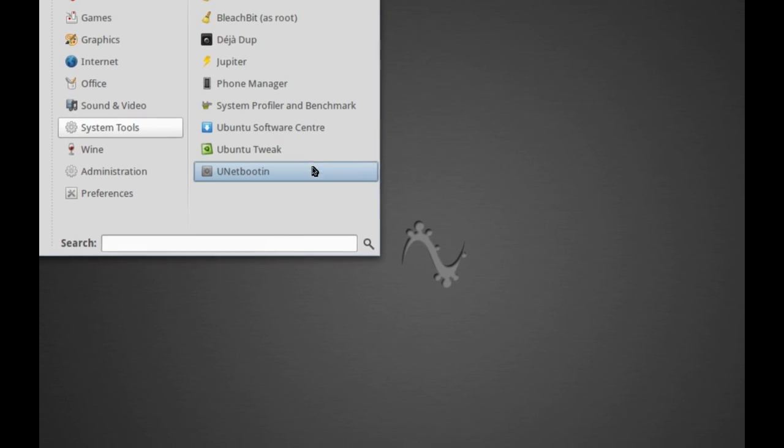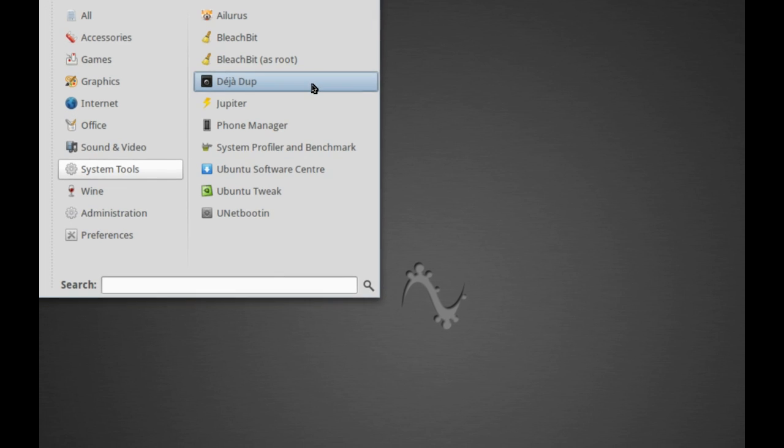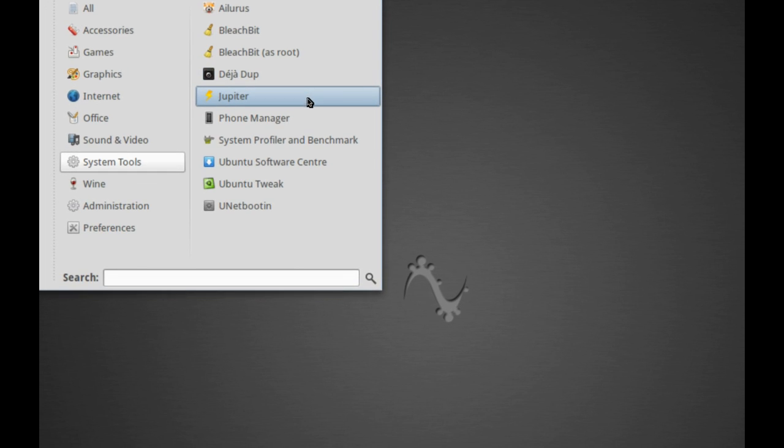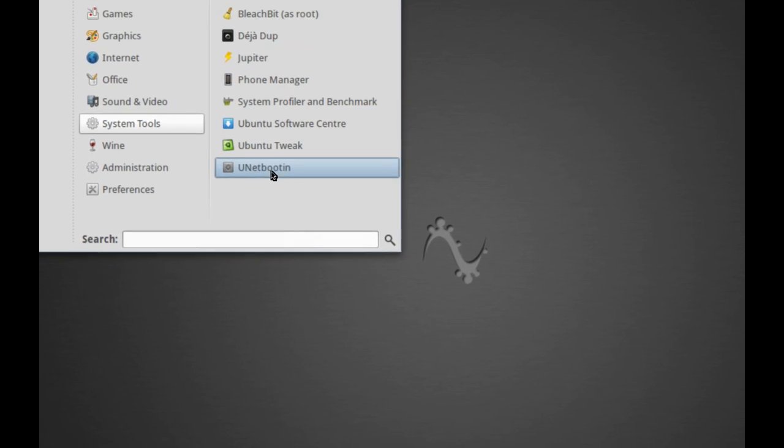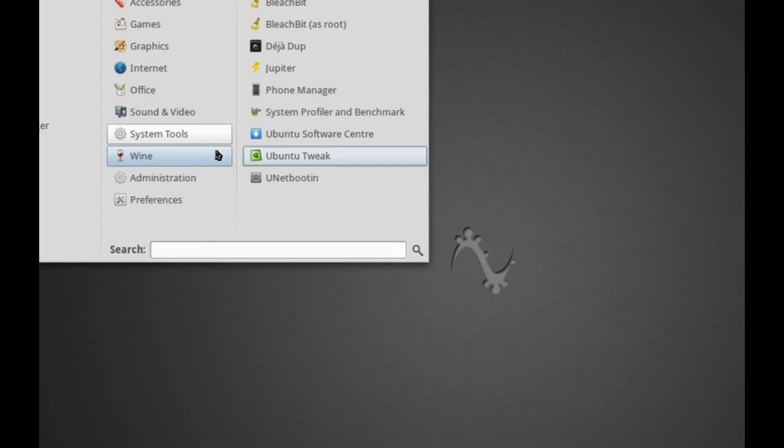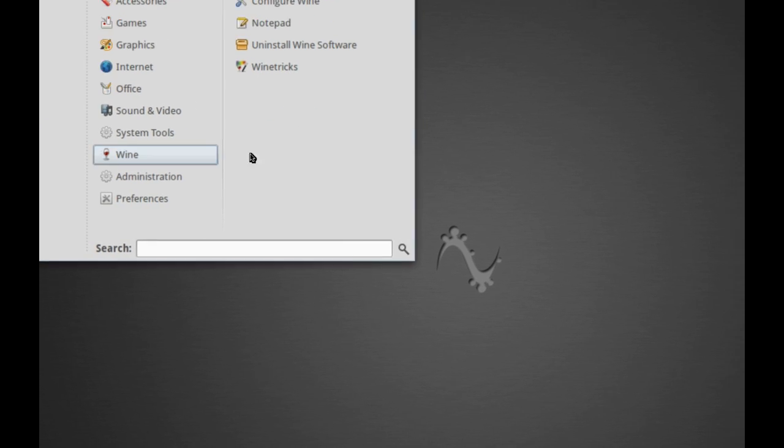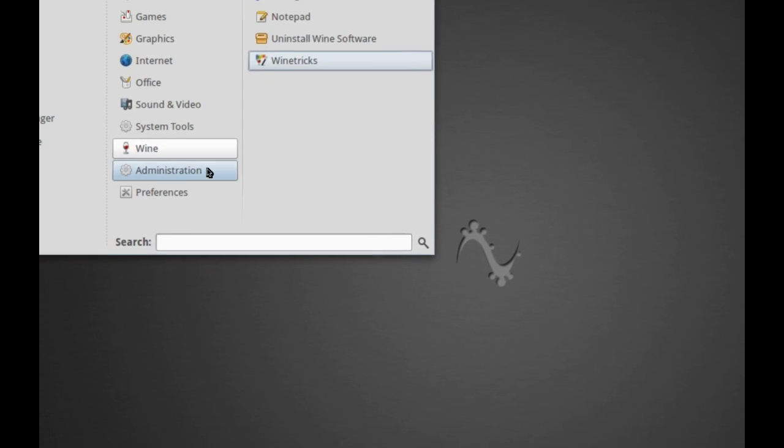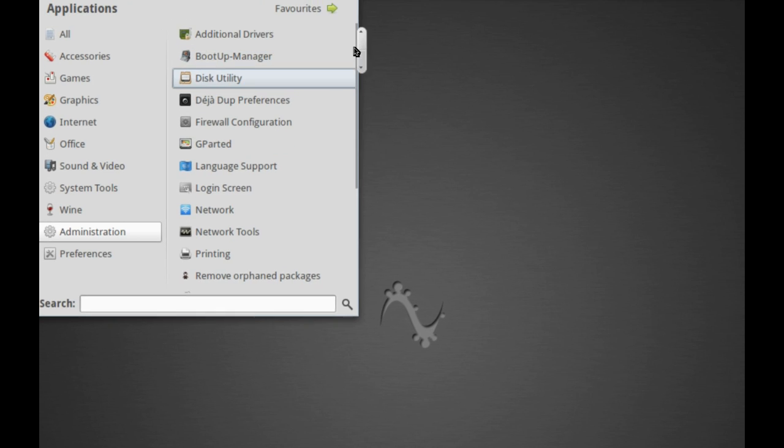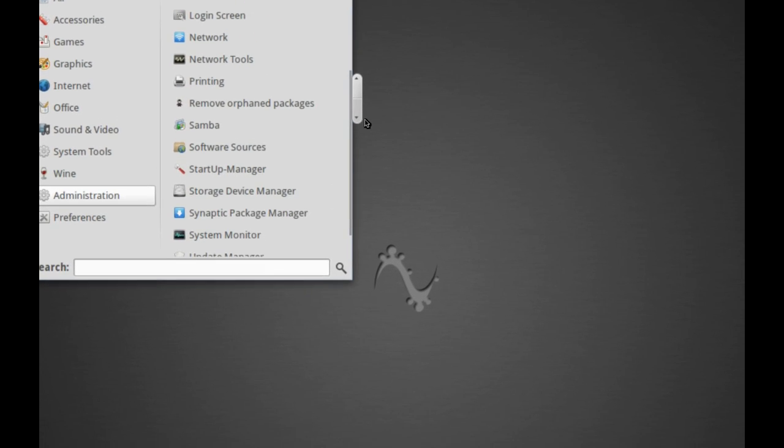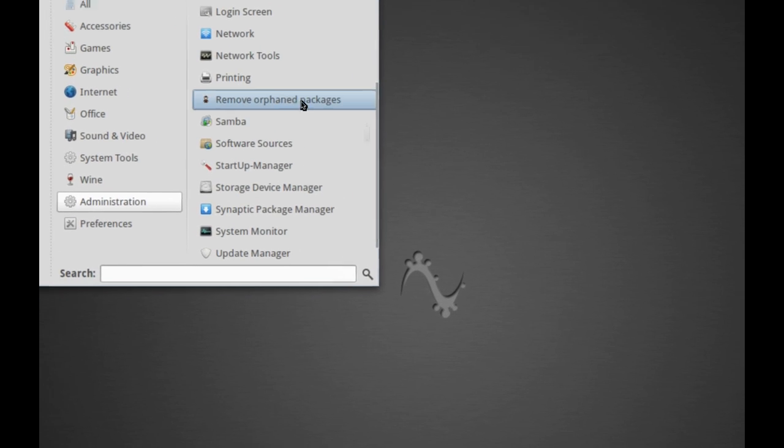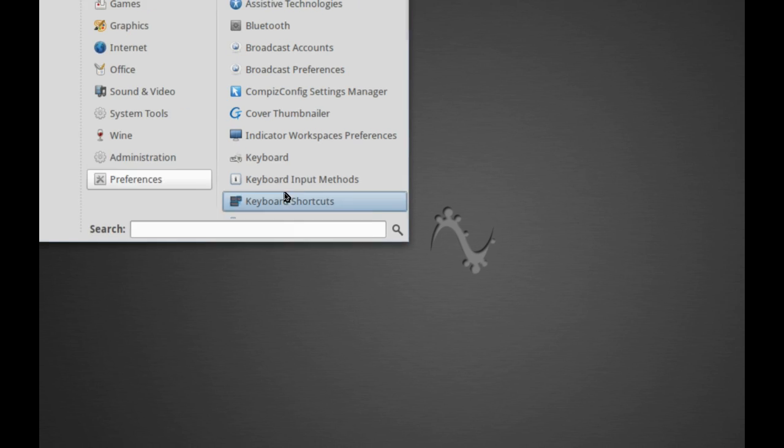Under System Tools, most of the stuff that we've seen on Ping Guy OS. DejaDoop for your backup, Jupiter Power Manager, Phone Manager, and Unetboot and Ubuntu Tweak. Of course, we do have Wine installed, so you get Wine Tricks as well, and then under Administration, it's mainly the basic stuff, as well as a sound sharing tool there, which is helpful.